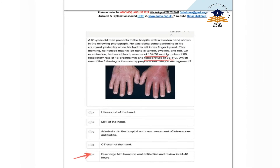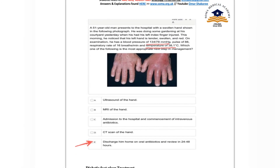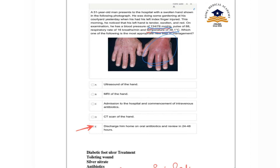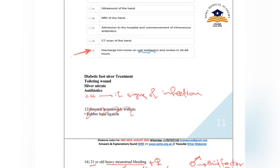In another cellulitis of the hand question: blood pressure is normal, temperature is only mildly elevated, breathing and pulse are normal. In this full scenario with only mild fever and no systemic signs, you can discharge the patient with oral antibiotics.